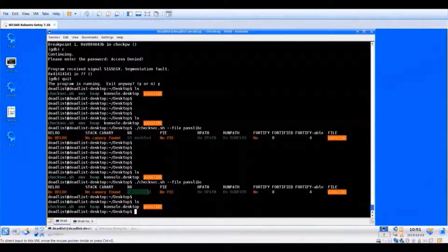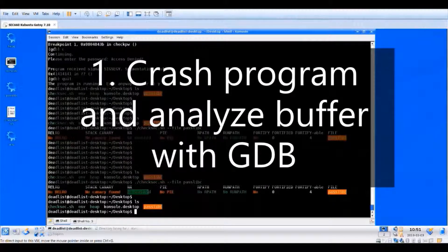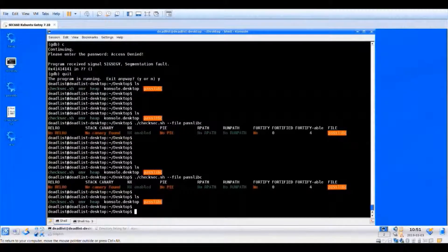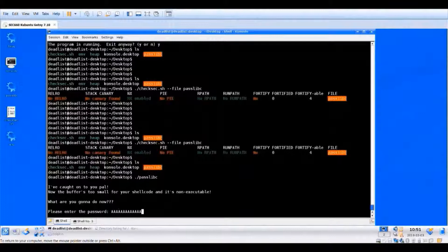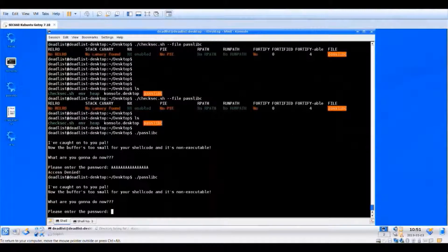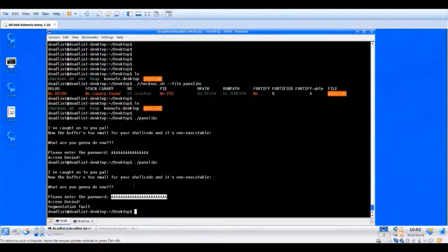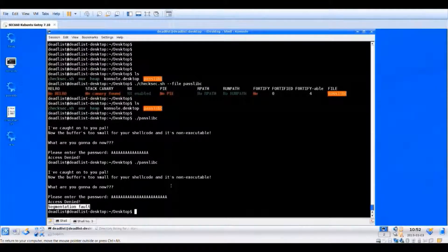Let's go through the attack steps. First, you want to crash the program and analyze the bucket with GDB — our command-line debugger. Let's run the program. It asks for a password. We can see the buffer is too small and shellcode is not executable since the NX bit is enabled. Passing a normal input gives 'access denied.' Increasing the buffer size causes a segmentation fault, confirming the buffer is really small. A segfault indicates a potential buffer overflow exists — and in this case it obviously does.